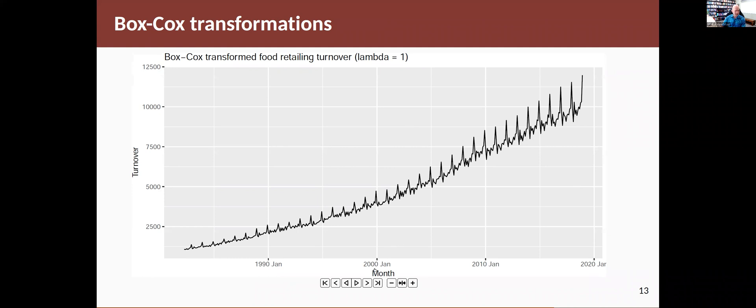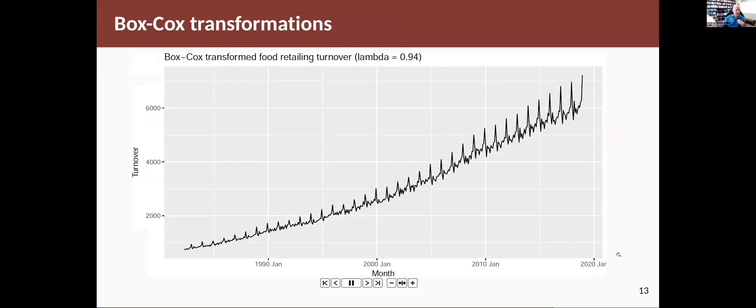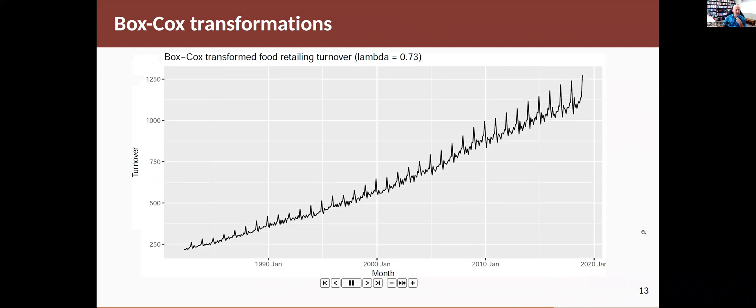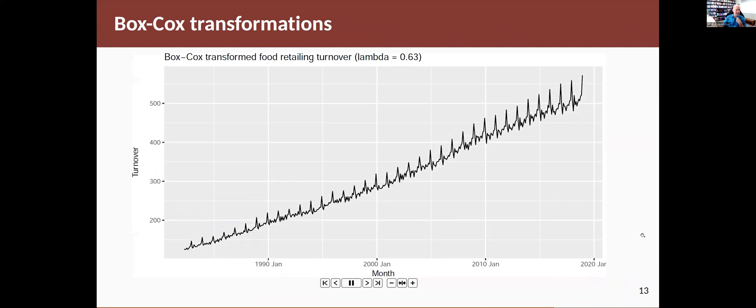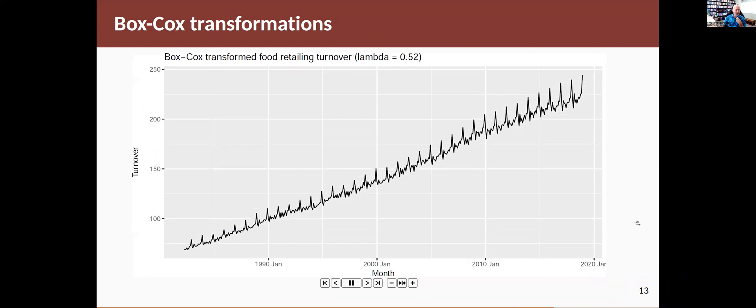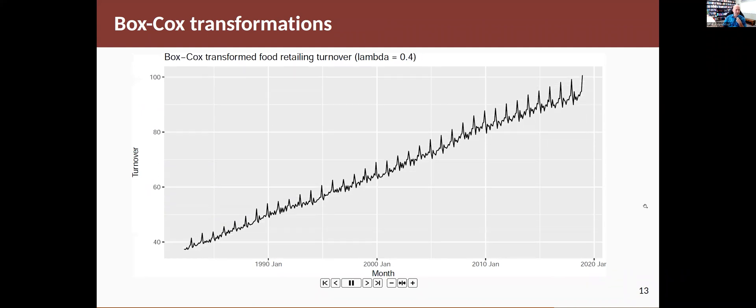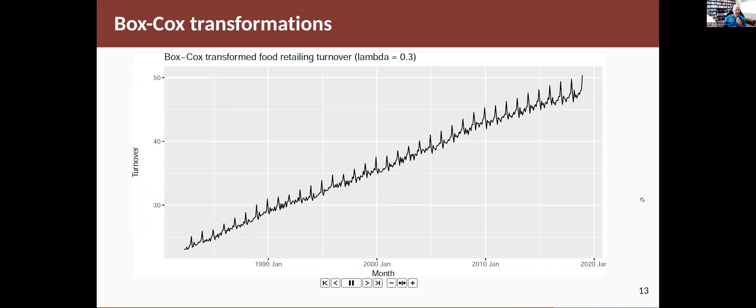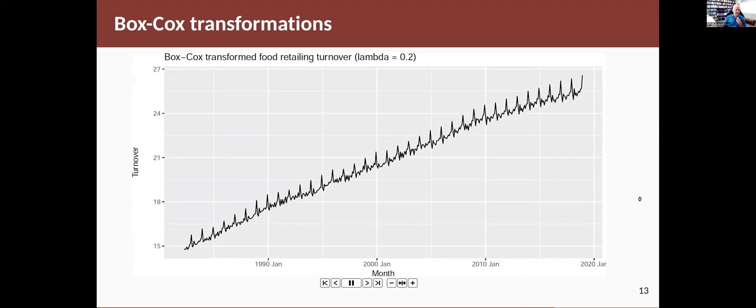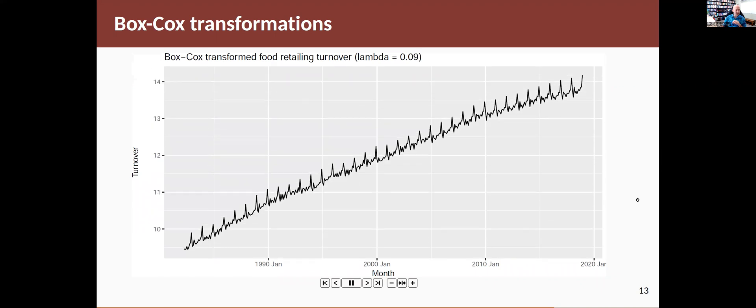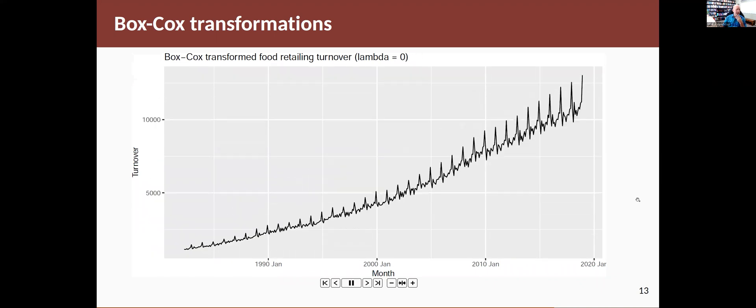So this is lambda equals one. And I'm going to just run through what these look like as lambda decreases. As it goes from one, goes down, gets smaller and smaller, and the transformation gets stronger. So lambda equals one is essentially no transformation. And here we go, getting smaller. And you can see that the transformation is getting stronger. And at some point, the variation in the series is about even, about there.